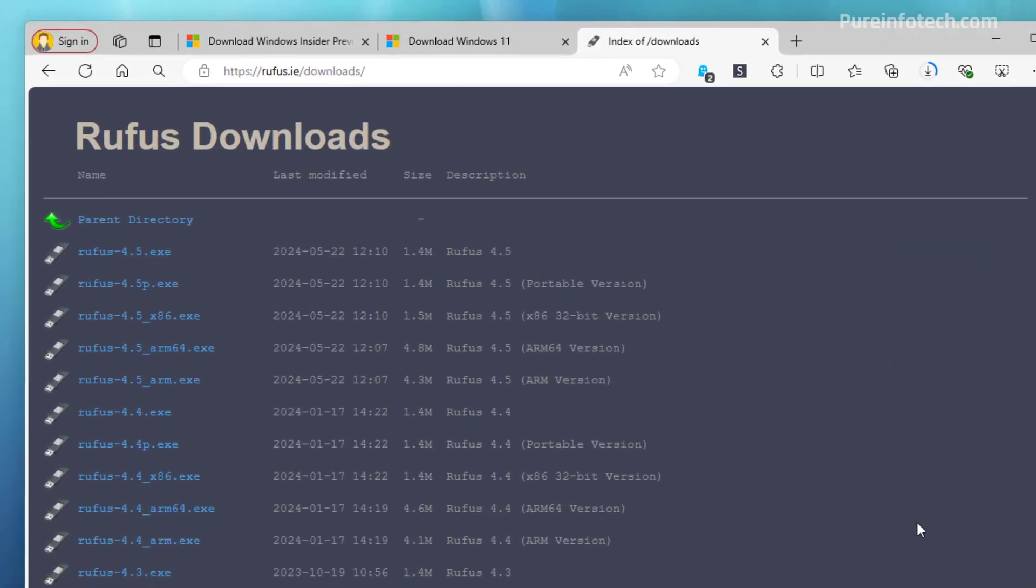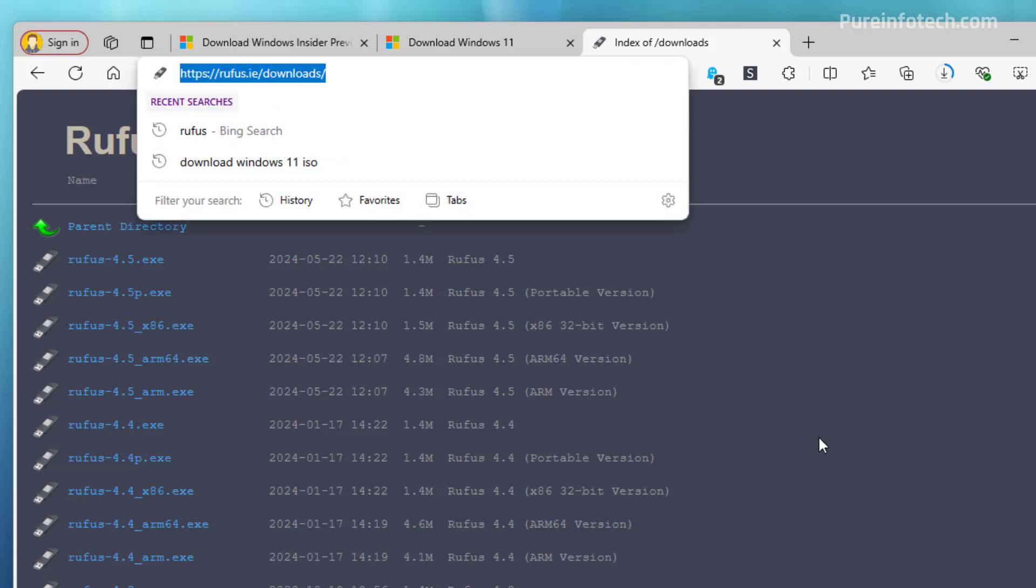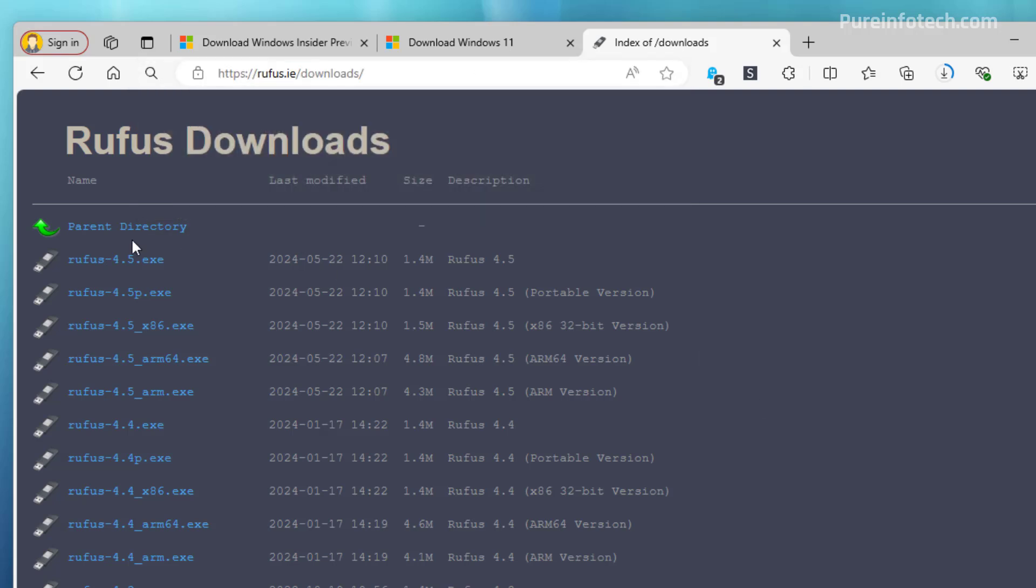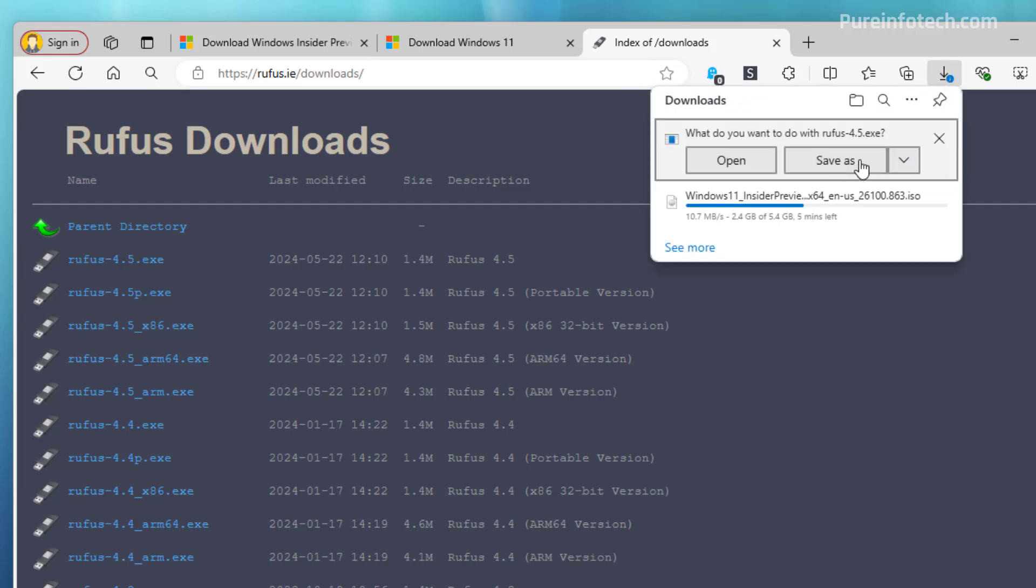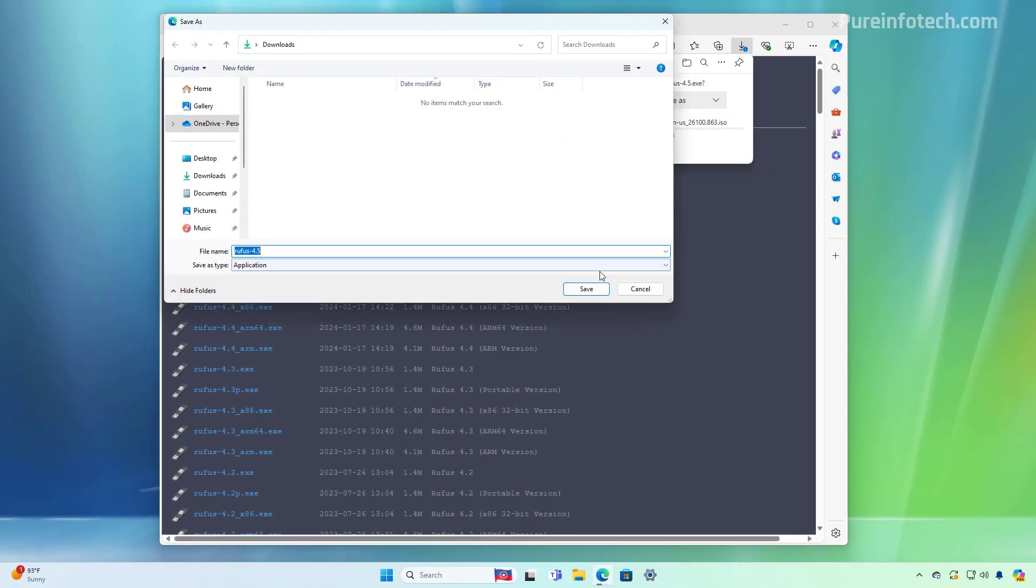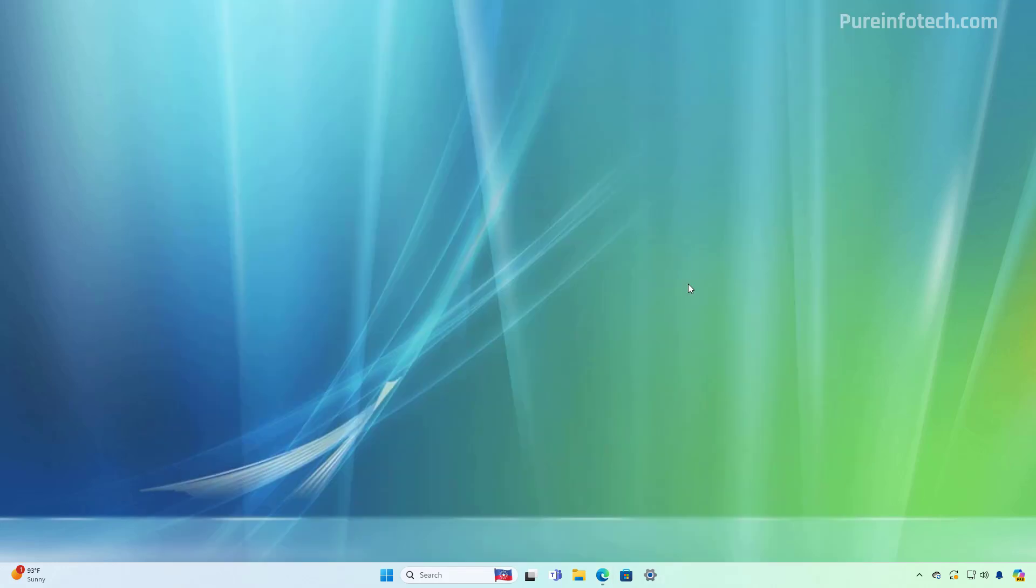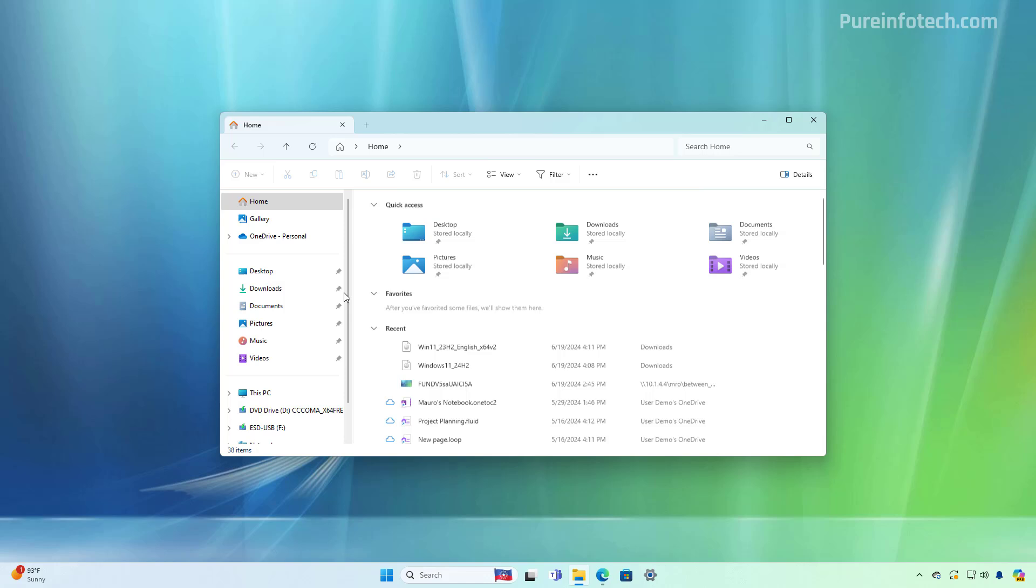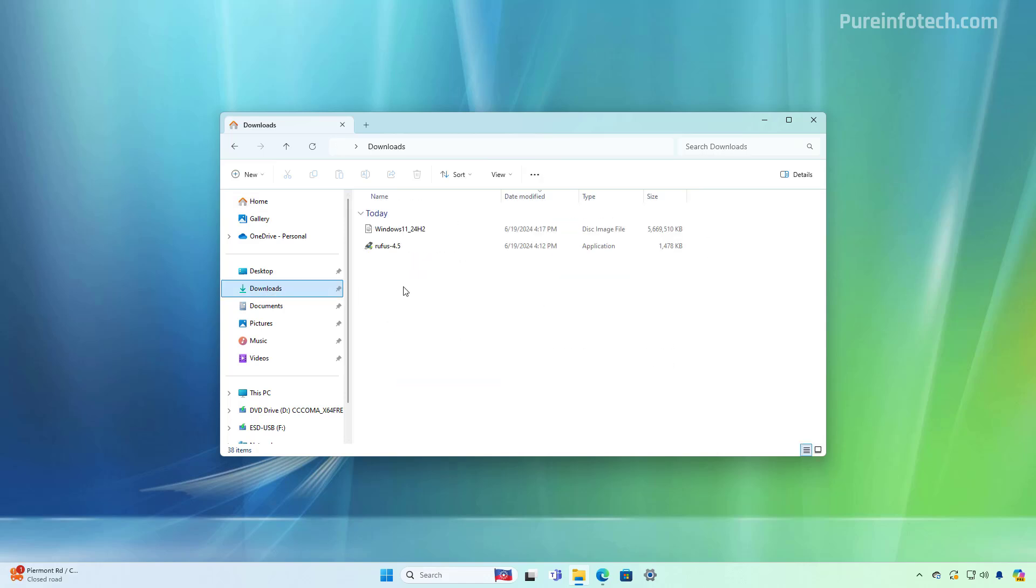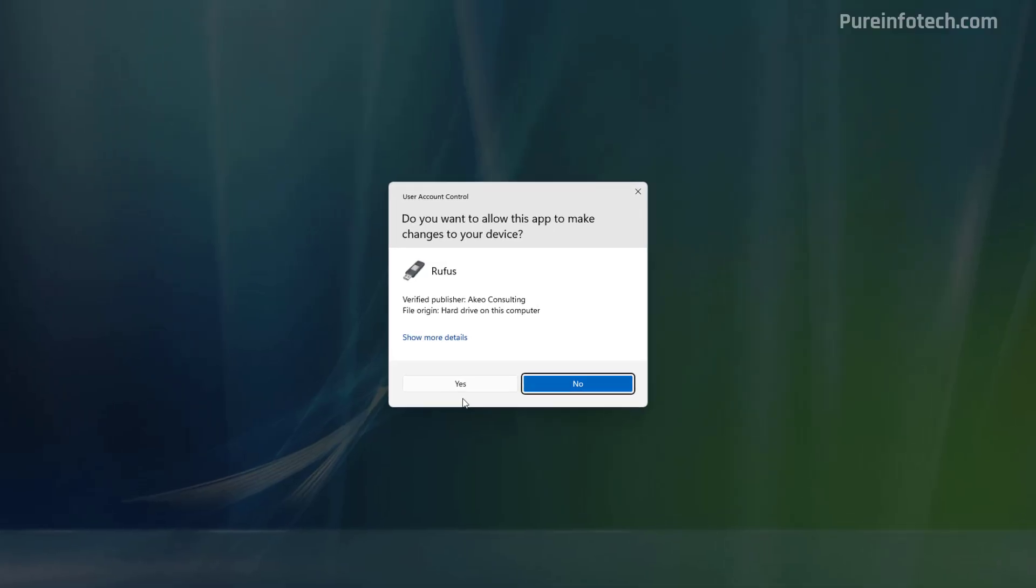Okay, there are different workarounds to bypass the restrictions and install Windows 11 on unsupported hardware. But I find that using the Rufus tool is the easiest method. And to do that, go to this website and then download the latest version available. After the browser finishes downloading the file, open the folder location, which in most cases will be the downloads folder. And then we need to run the Rufus tool.